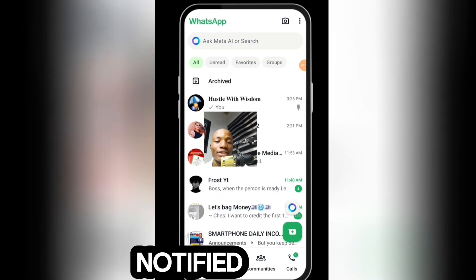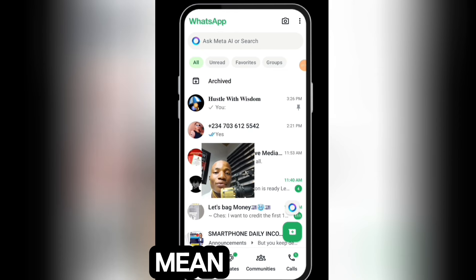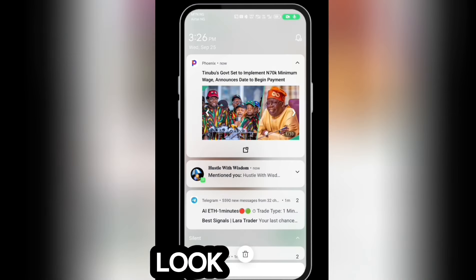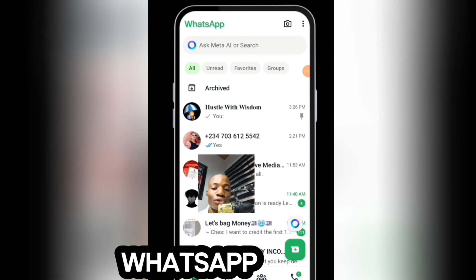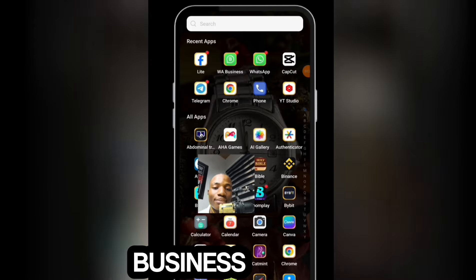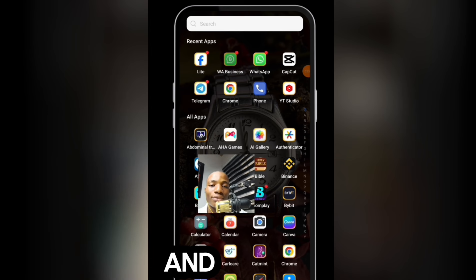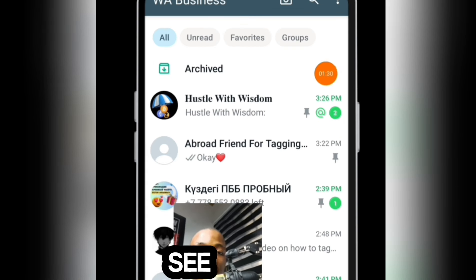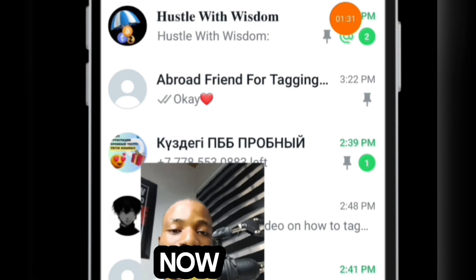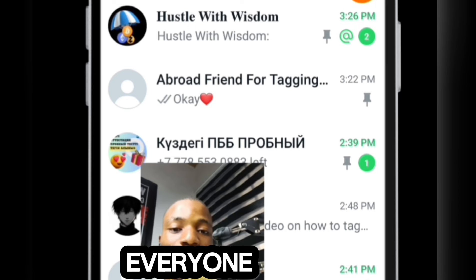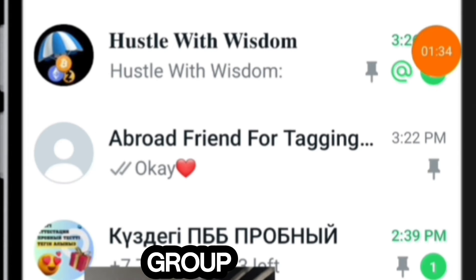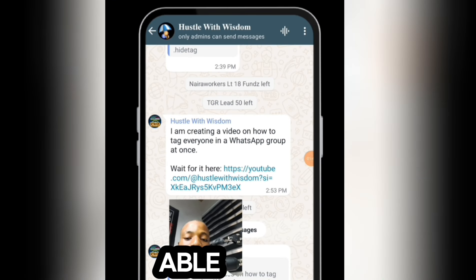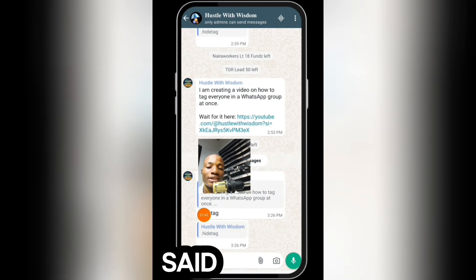Now WhatsApp Business is notified. Going to WhatsApp Business, you can see that I am now tagged in this group — which means everyone on this group has been tagged.